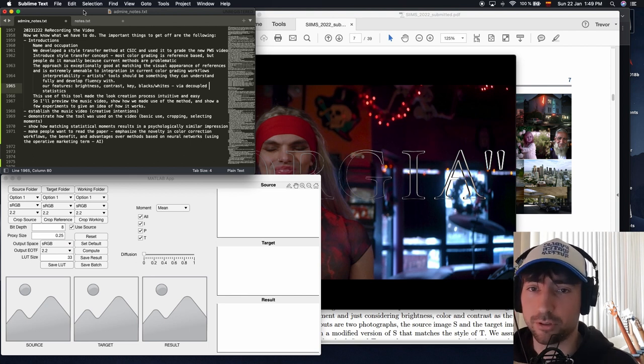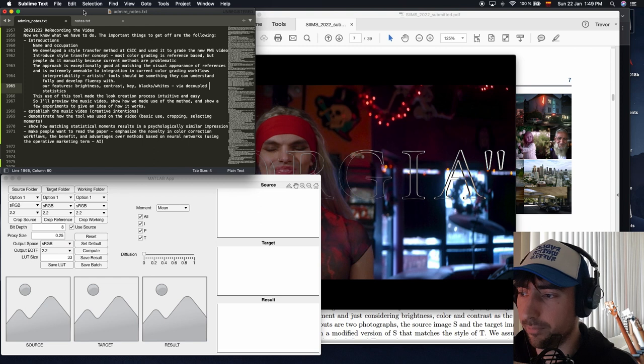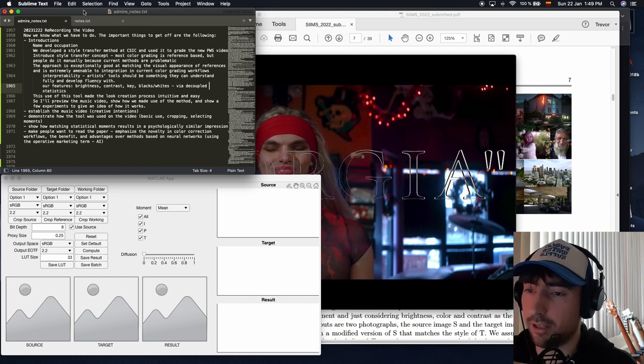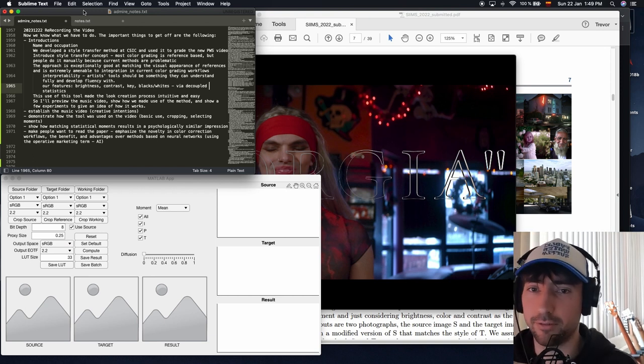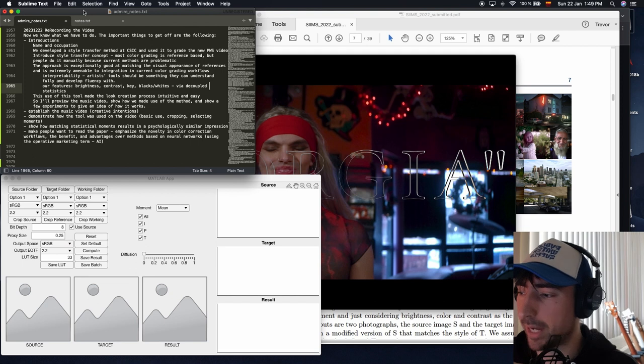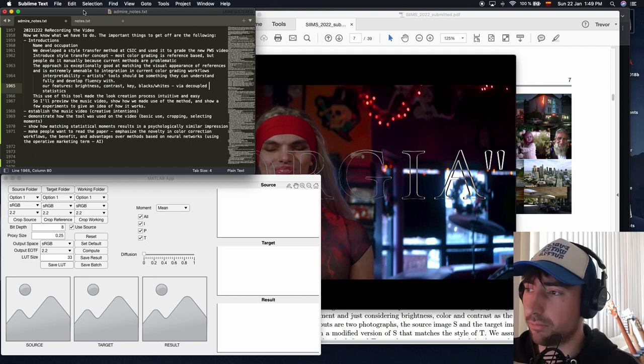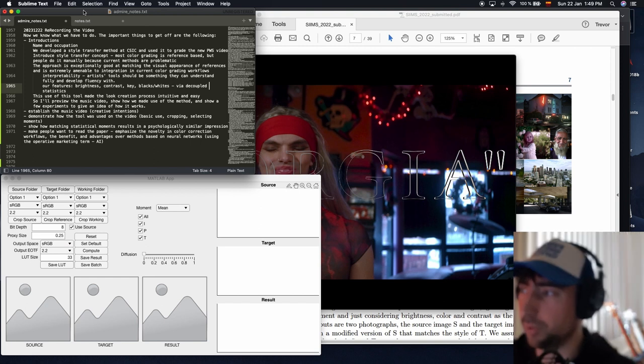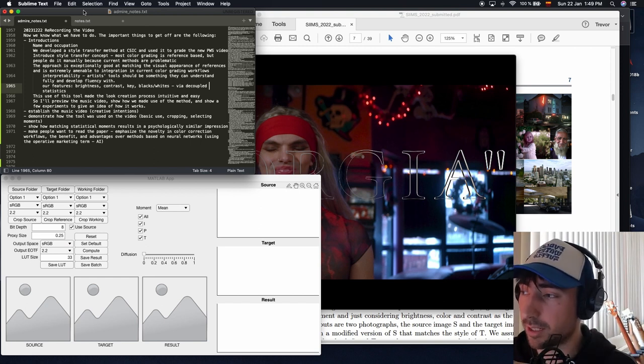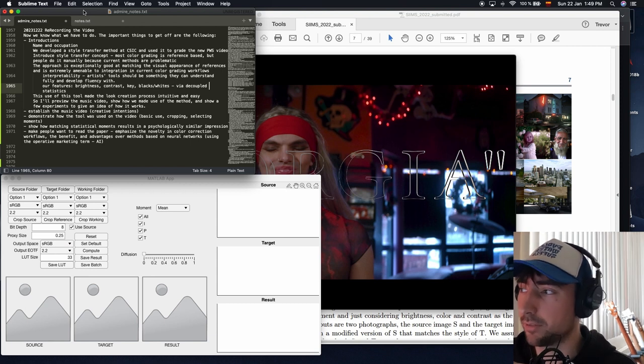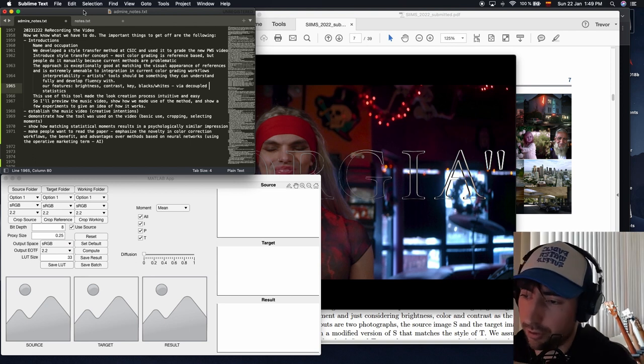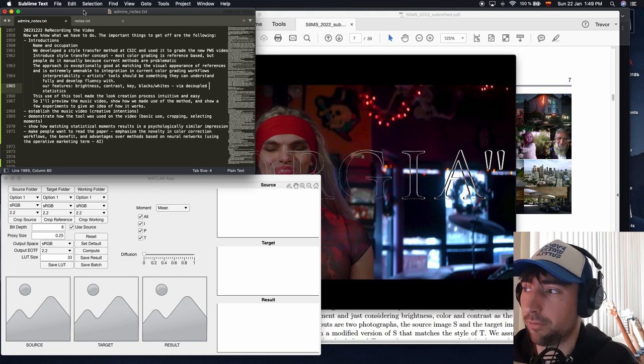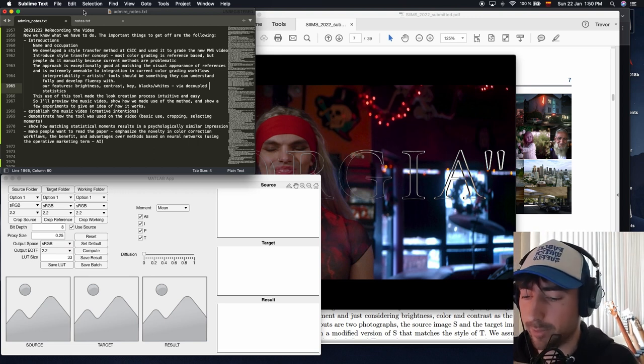However, there's been tons of automatic tools for doing this, for automatically transferring the color grading style of a reference onto a source. However, they've been quite problematic. There's been a lot of artifacts and there's been problems with how easy it is to integrate them into the workflow. So the novelty of our approach is to bring something which is really exceptionally good at matching the visual appearance of a reference image and applying it to a source image.